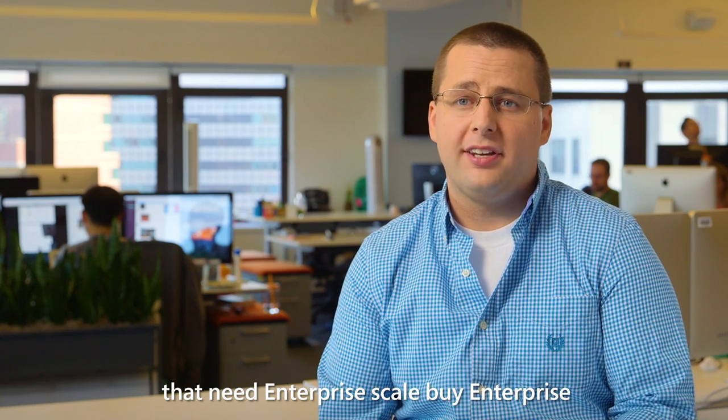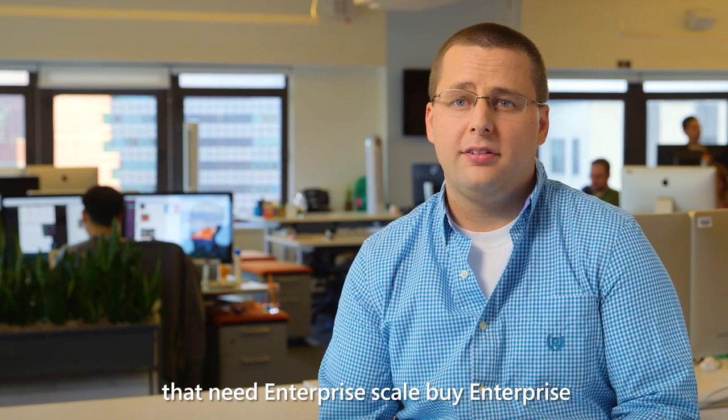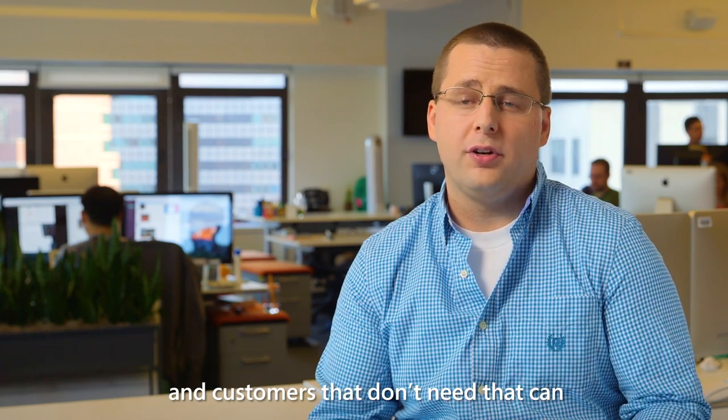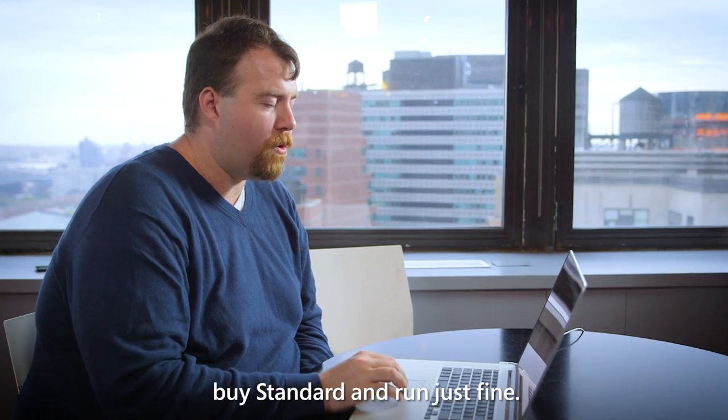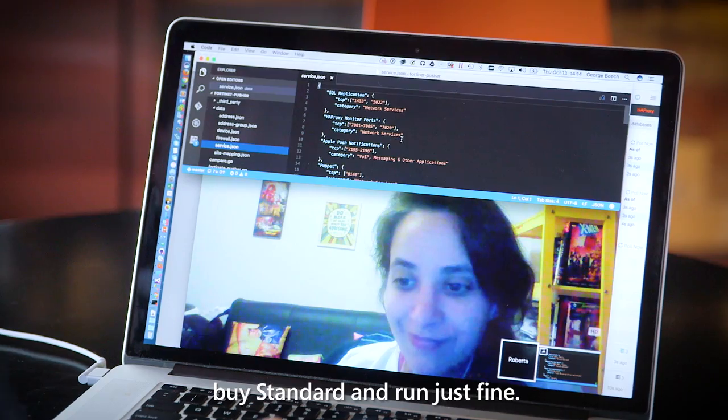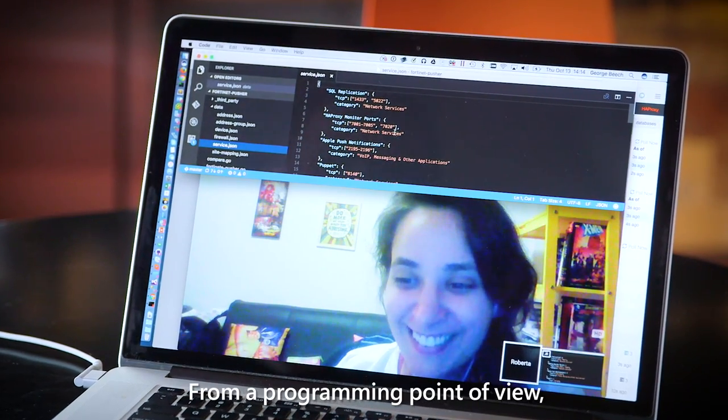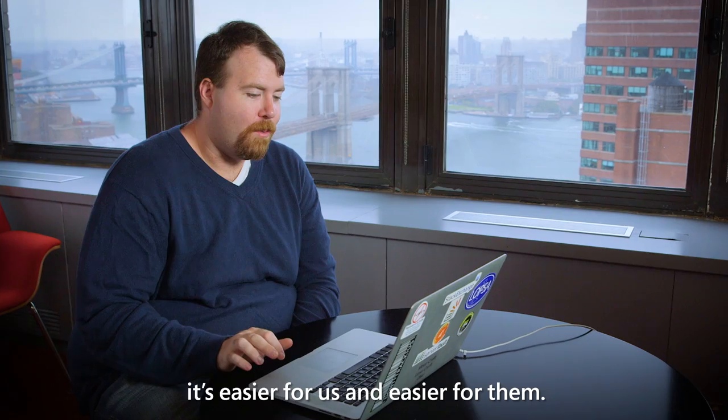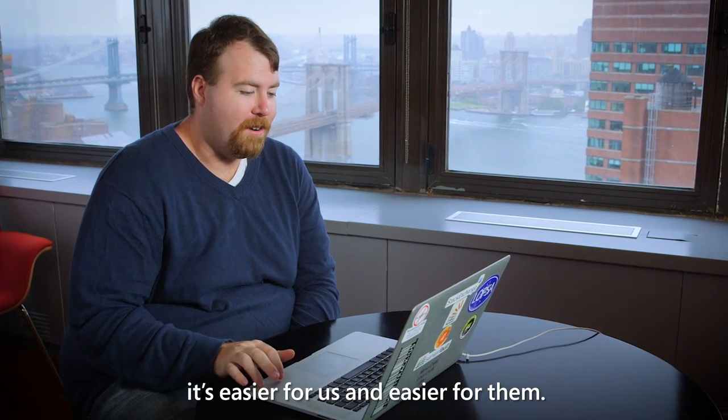Customers that need enterprise scale can buy enterprise, and customers that don't need that can buy standard and run just fine. From a programming point of view, it's easier for us and easier for them.